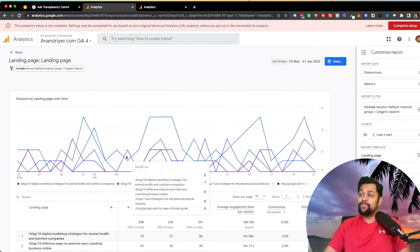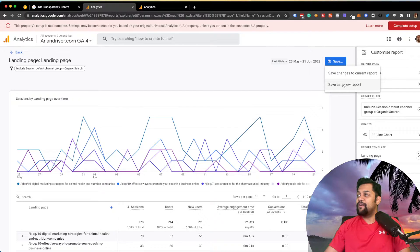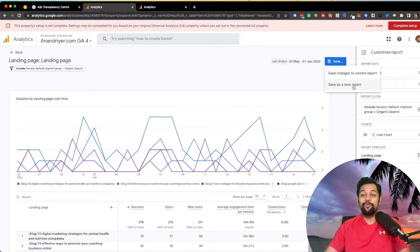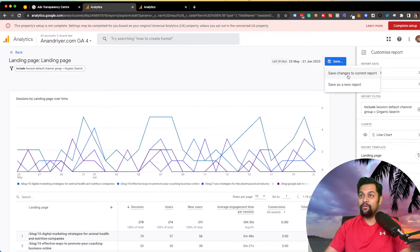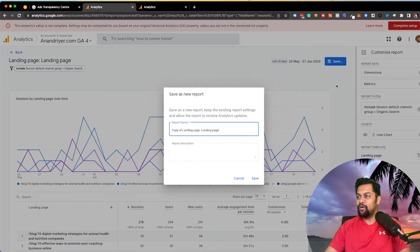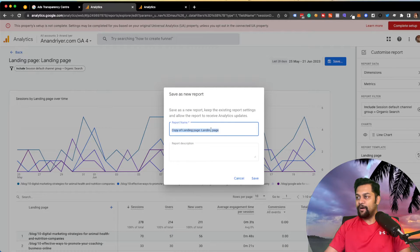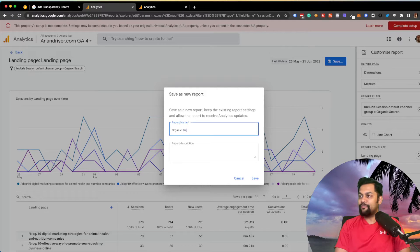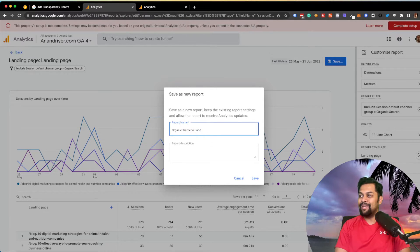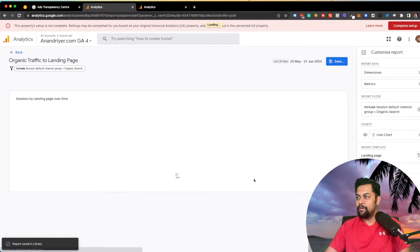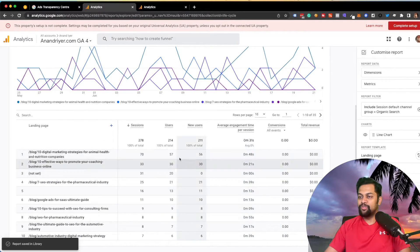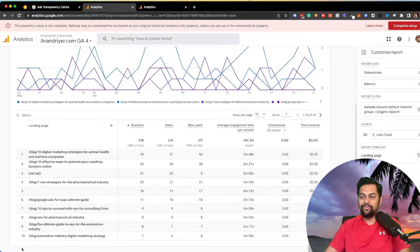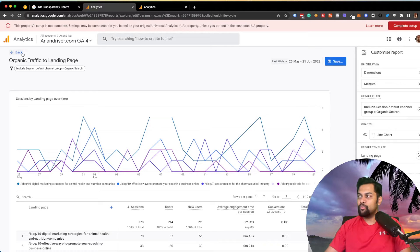What you can then do is, you can click on save and save as new report. Do not make changes to your current report. That's going to mess up everything. So I recommend clicking on save as new report. So I'm going to say organic traffic to landing page. And then hit save. Boom. So this report is now saved. And as you can see, it's saved in library.